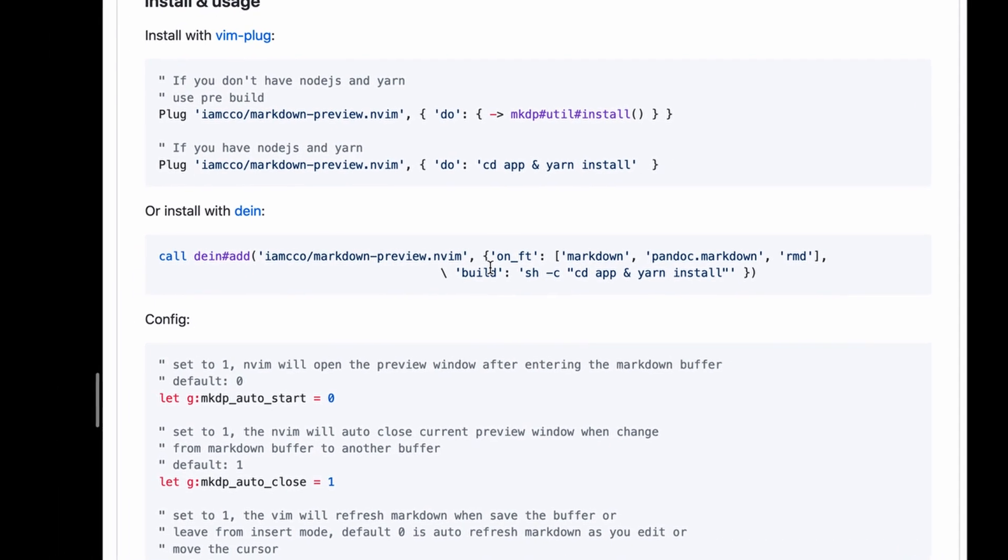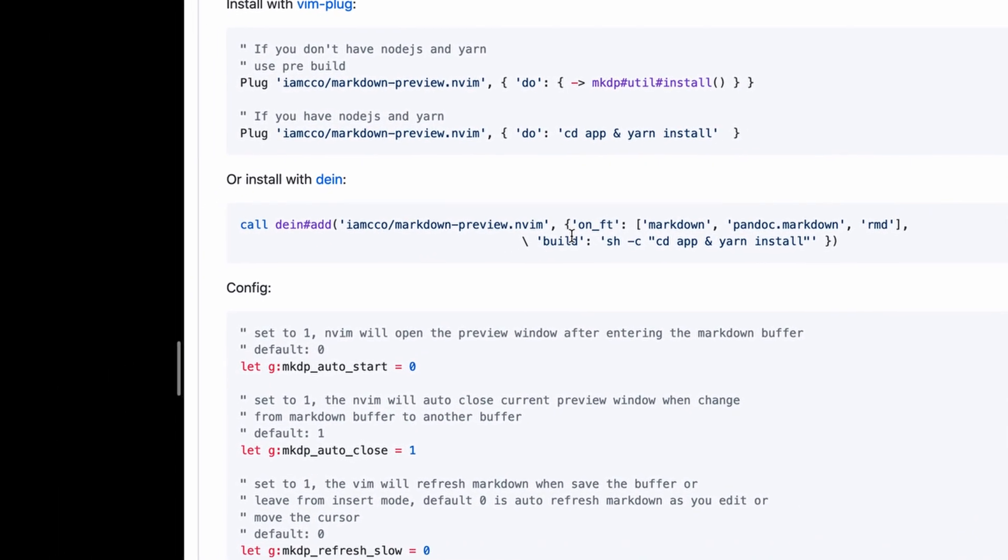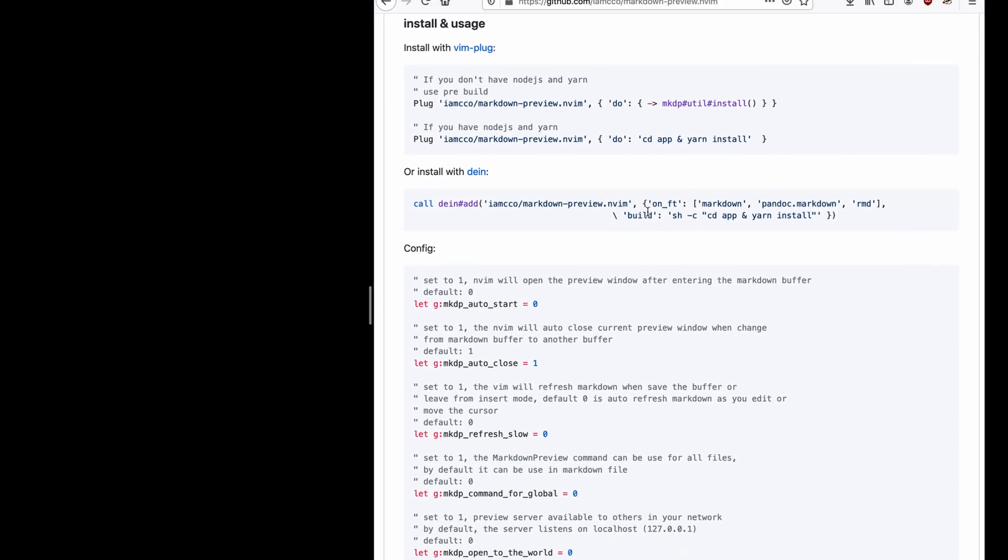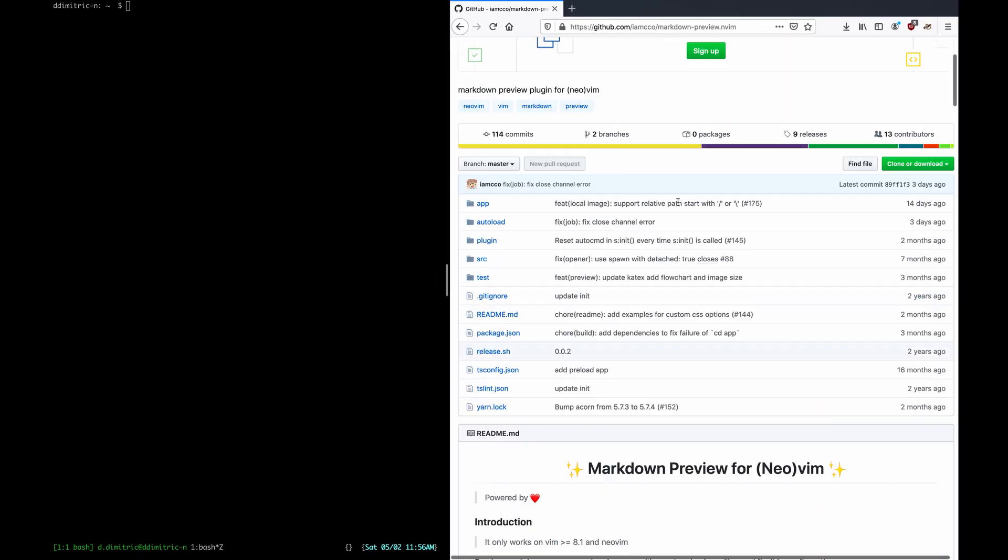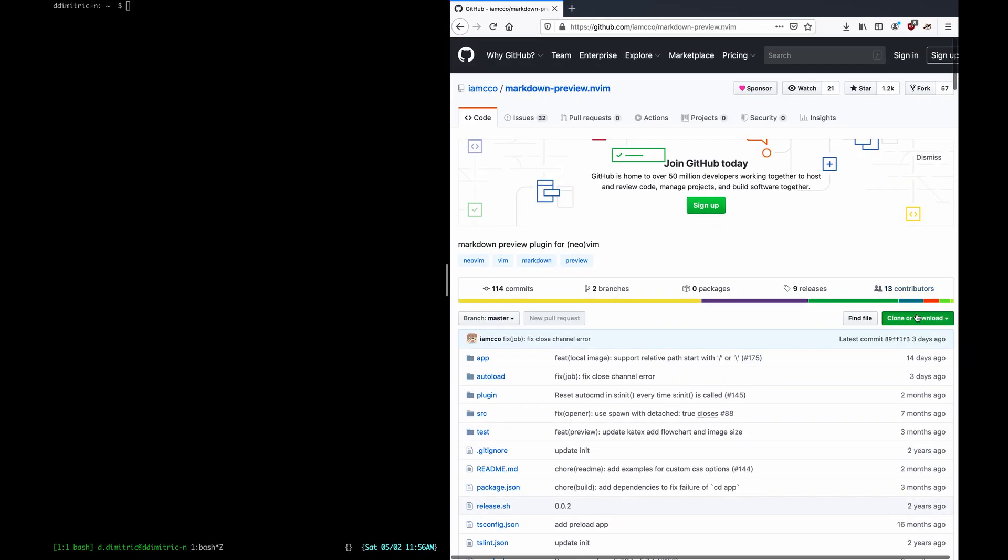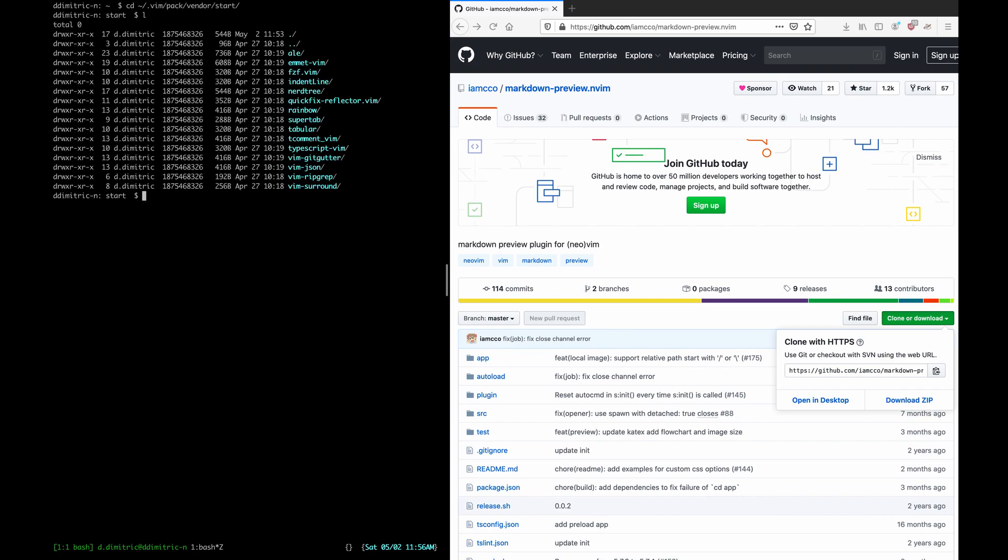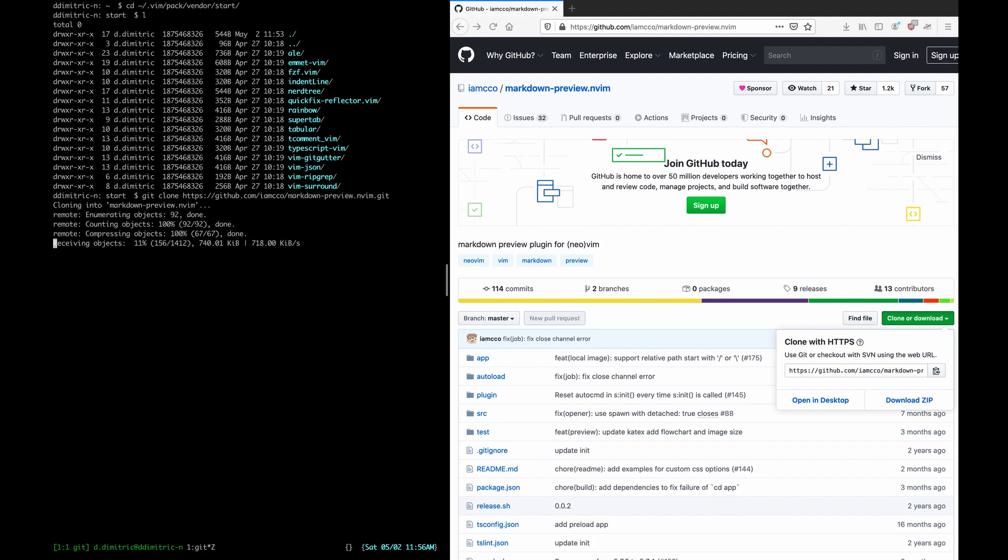I don't use a package manager for Vim plugins. I use native Vim packages, and because of that, I'll grab this plugin's GitHub URL. I'll cd into my Vim package directory. All of my plugins are there, as you can see, and I'll add Markdown Preview by just cloning its repo here.